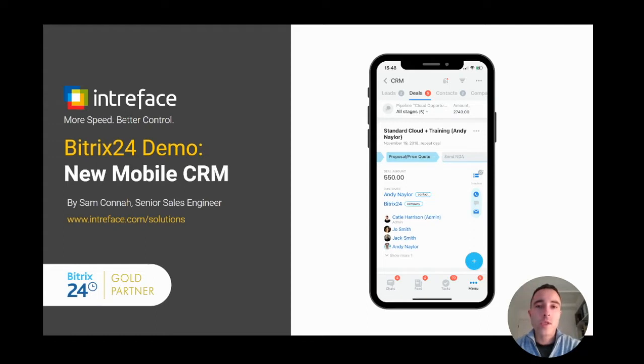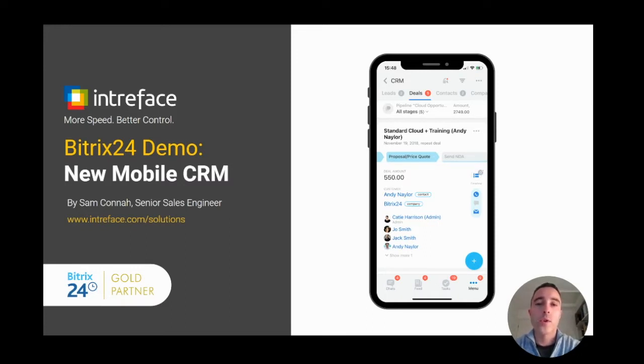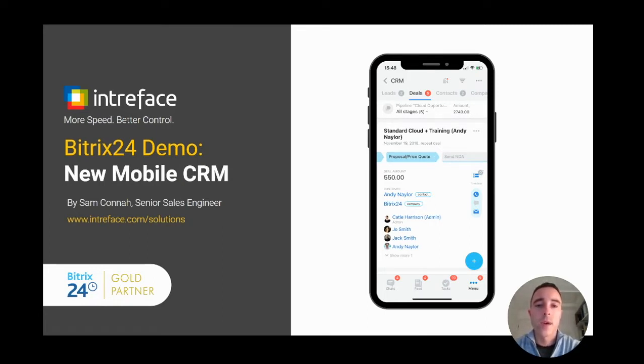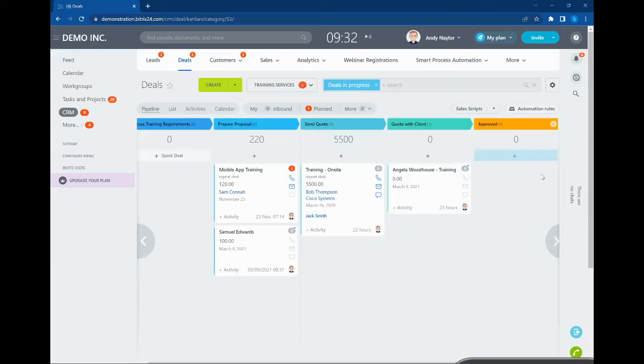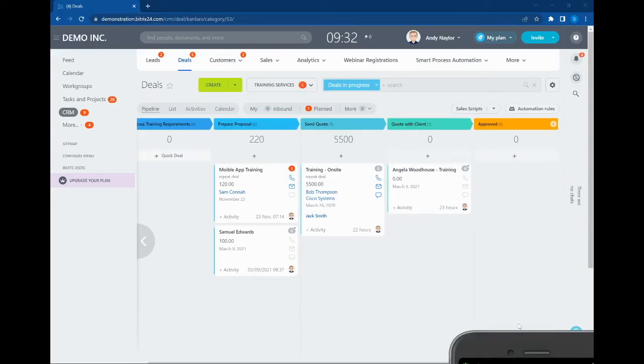In today's demonstration, I'm going to walk you through the new mobile CRM available on the Bitrix24 app. Specifically, we're going to focus on the brand new UI, the clean fresh look available inside the system. We're going to look at the advanced and powerful filtering process so we can drill down through our deals, and we'll see how we can easily plan and add notes to the activities inside our deals.